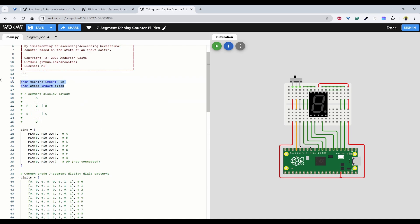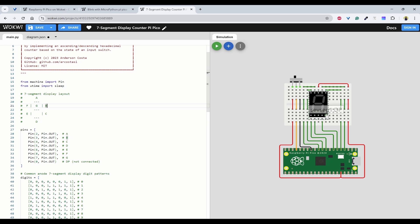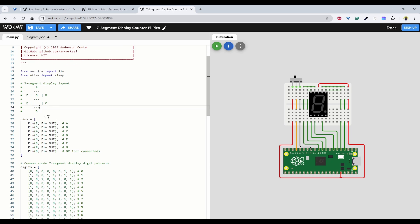The top two lines are just import statements — we take the Pin class, the sleep method, and the layout. A 7-segment display is divided into 7 individual LEDs shaped into an 8. There is also one dot called the decimal point, which we are not using here. The top line is called A, the right side ones are B and C, the bottom is D, the left ones are E and F, and the middle one is G.